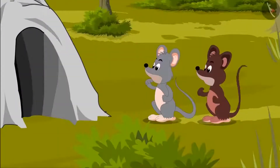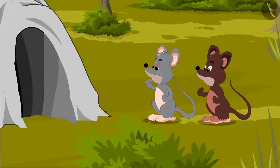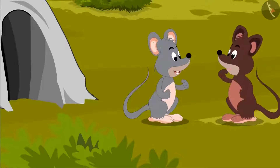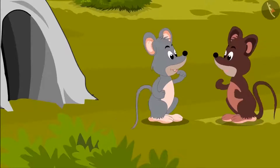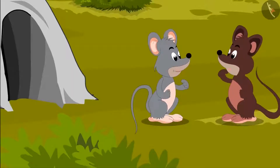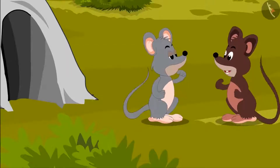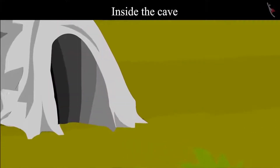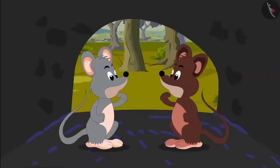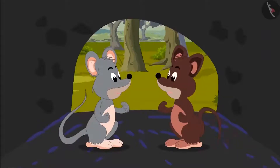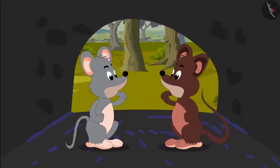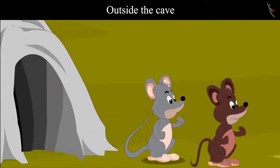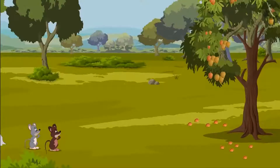Tinku saw a cave and said, "Chiku, let's go inside that cave. Maybe we can find something to eat there." Both of them went inside the cave. As soon as they went inside the cave, they heard a fearful voice. They got scared and ran out of the cave.